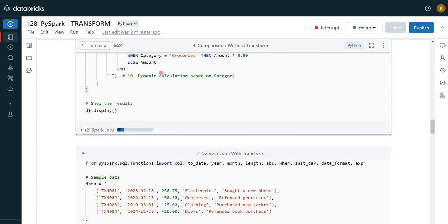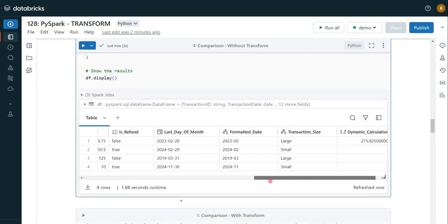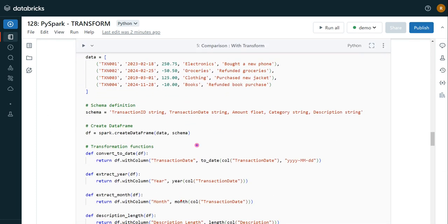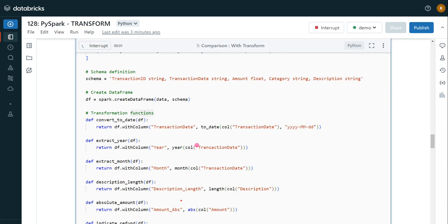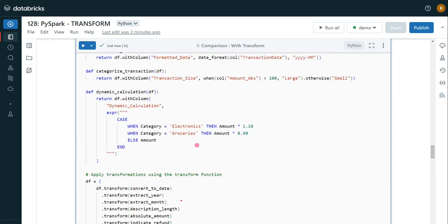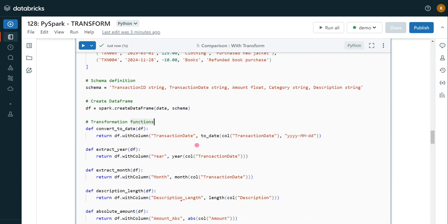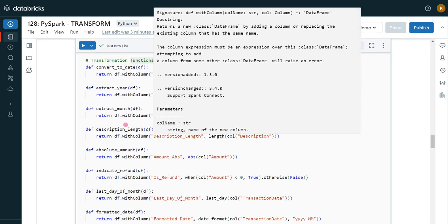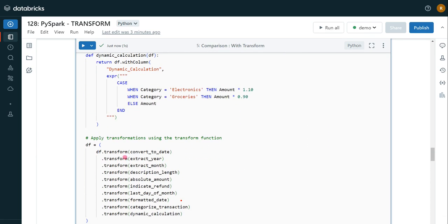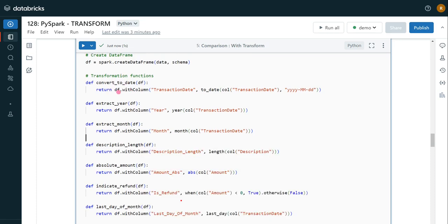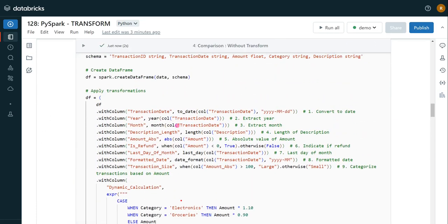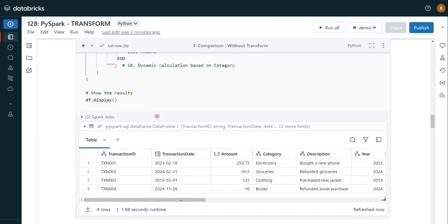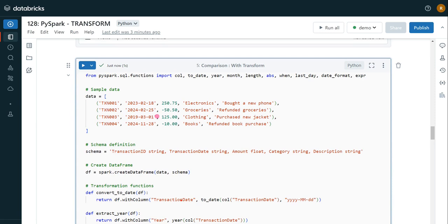We can see all the calculated columns are created on the original dataframe. The next cell also produces the same output, but the code is much more readable. Anyone, even a new joiner, can easily learn this logic from the segregated modules. If we need to make changes to any particular logic we don't need to touch the main dataframe — we change only that particular module. In the previous approach making changes would risk messing up the surrounding logic. This is the advantage, and in a real-time project with even more complex transformations you will see even greater benefit.